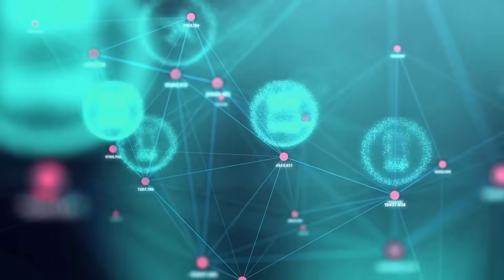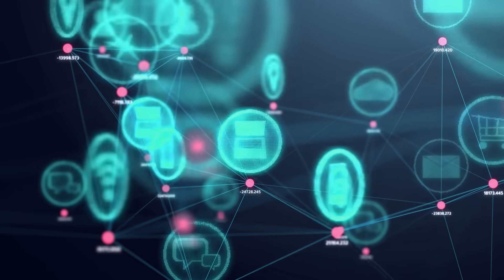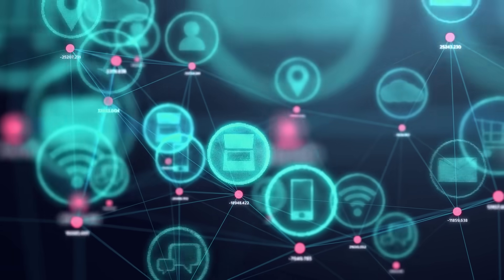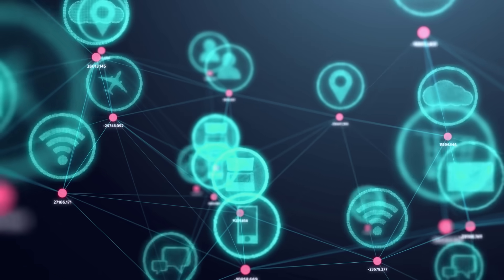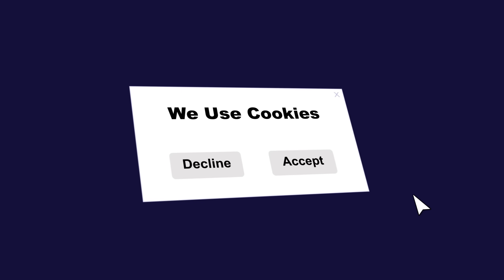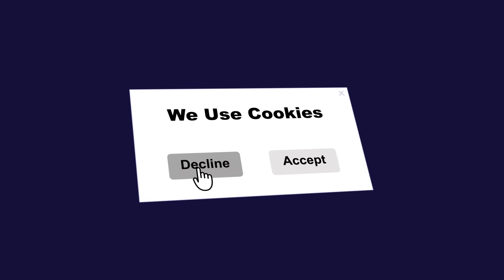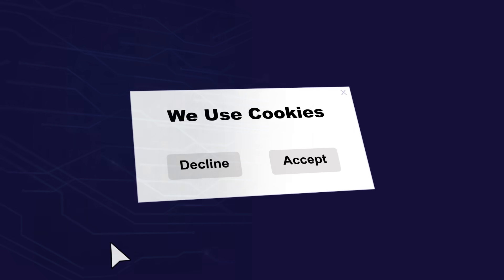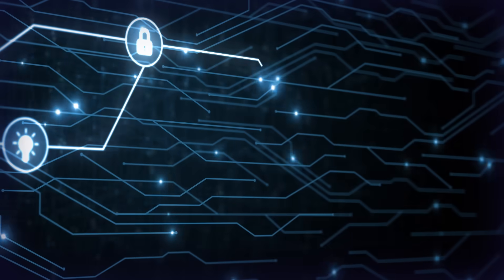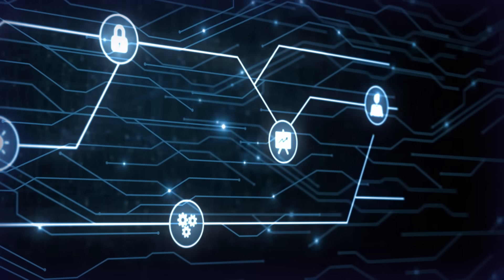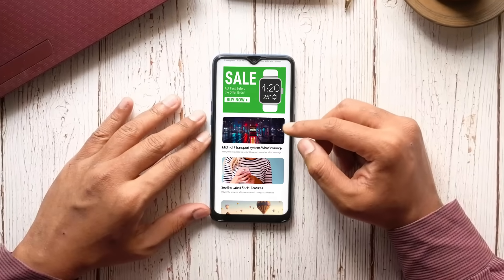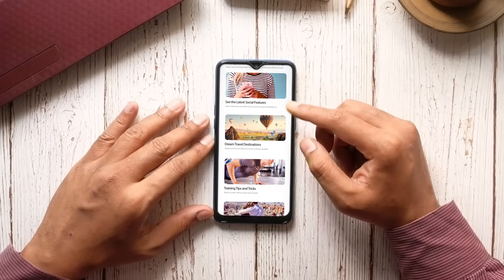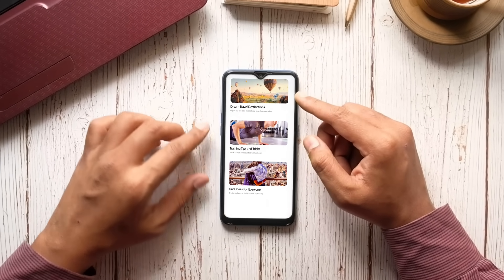However, market forces are changing the digital advertising ecosystem as we know it. Increased privacy regulations and the deprecation of cookies impact how advertisers measure and optimize ad campaigns. Static activation techniques are limited and less effective.